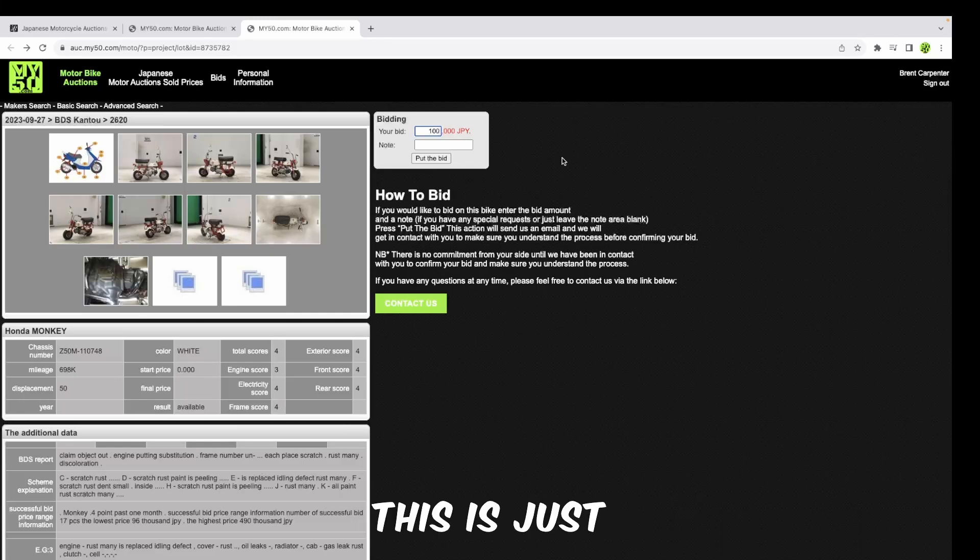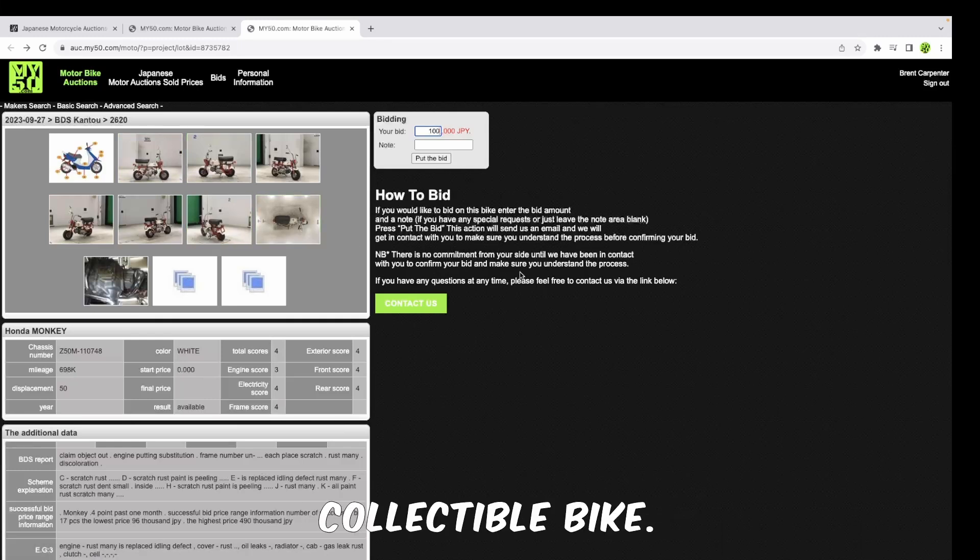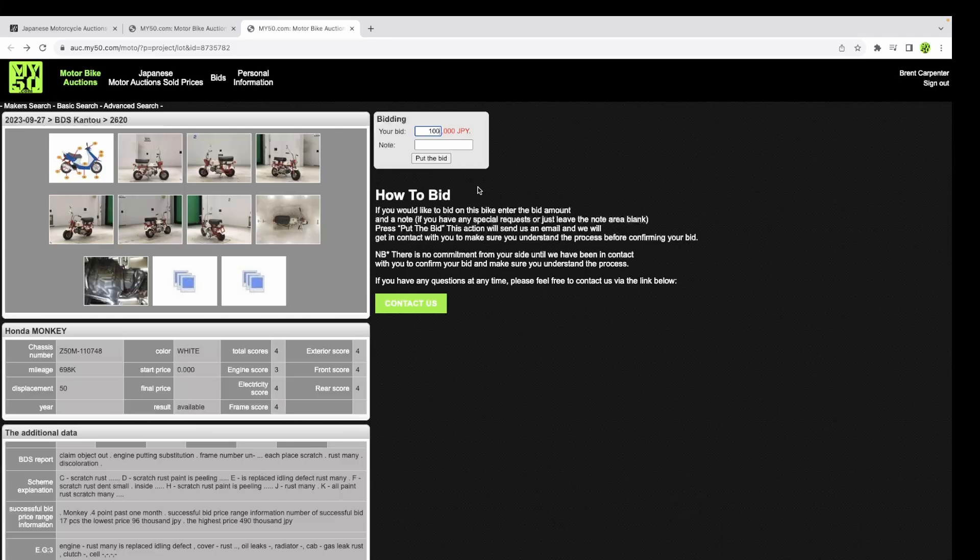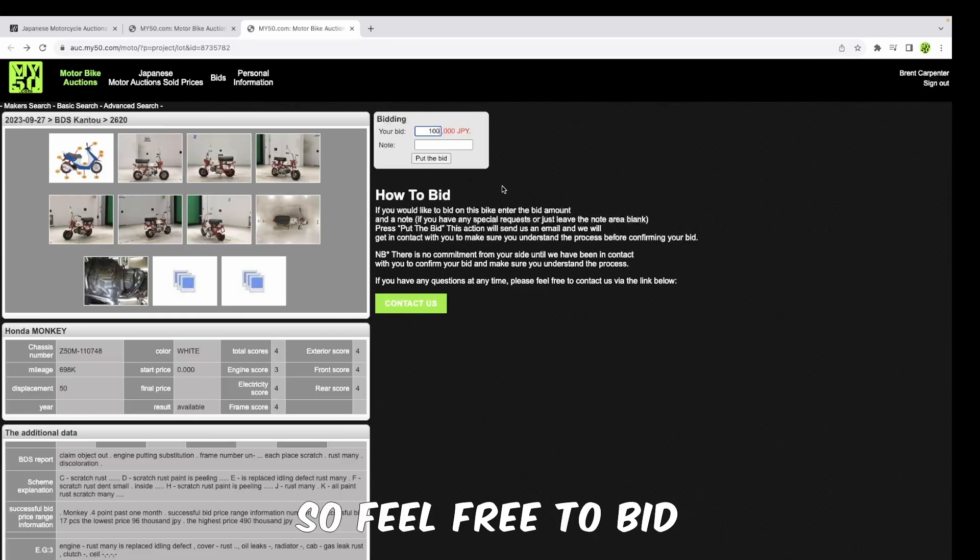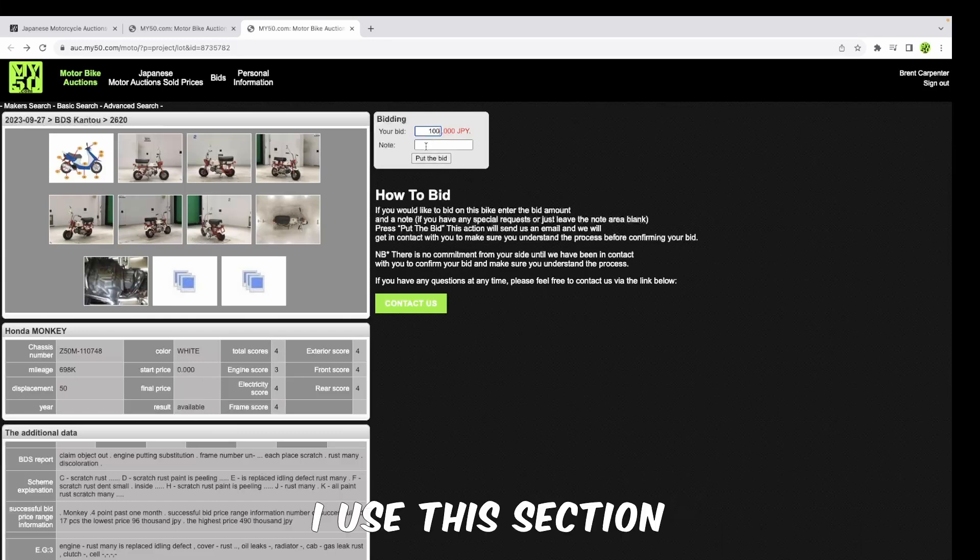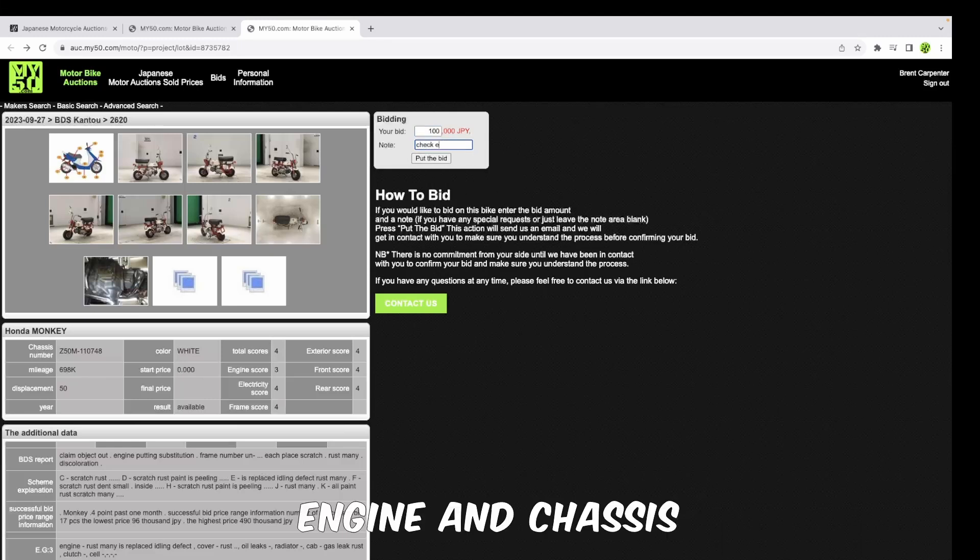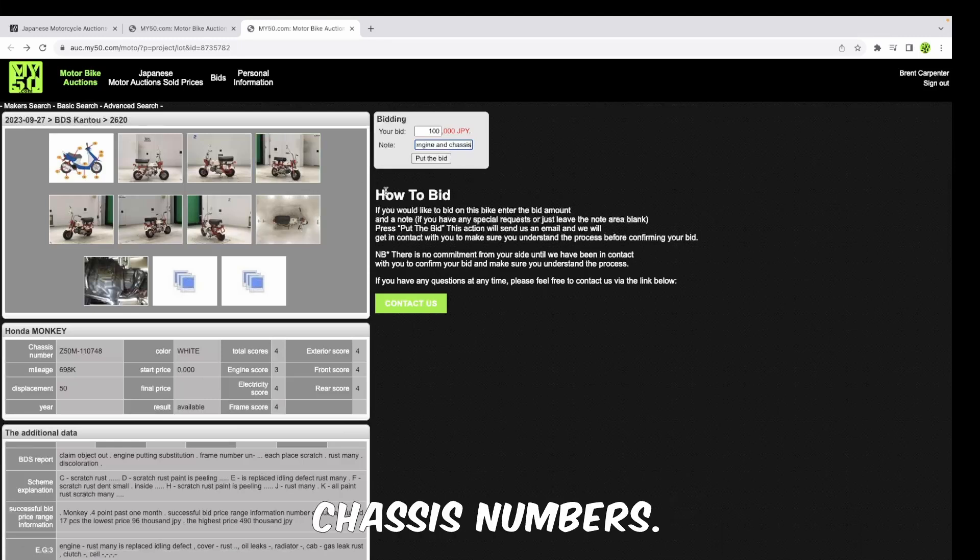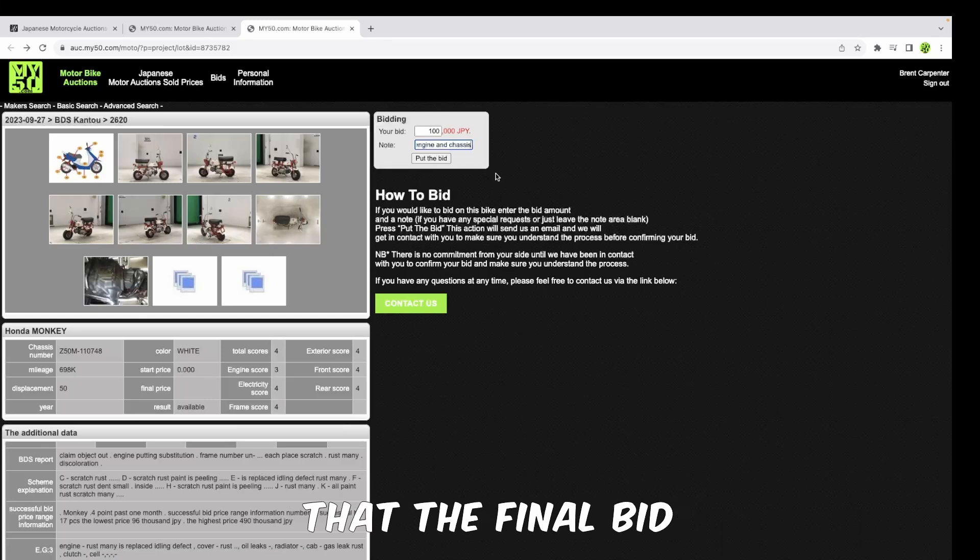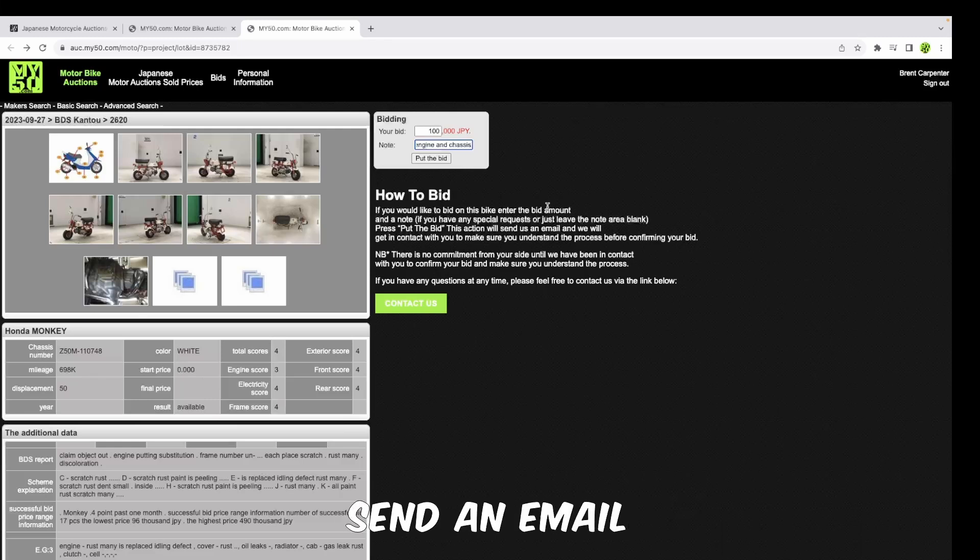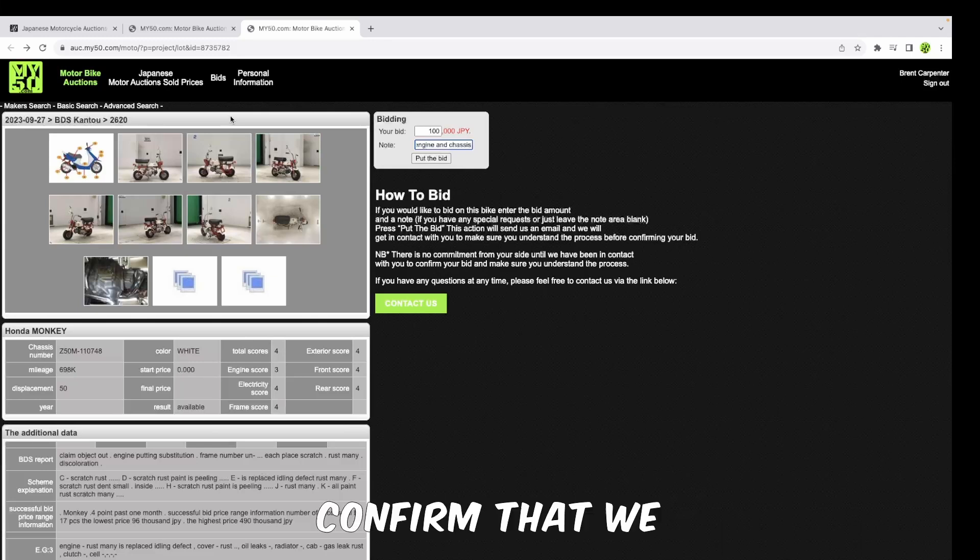So you're going to want to bid a hundred thousand yen - this is just an example. This bike will probably go closer to, I'd say, a million yen. This is a very collectible bike, anywhere from eight hundred thousand to a million yen, maybe more. Who knows, but definitely not a hundred thousand. You only pay if you win. You only pay the commissions if you win, so feel free to bid on as many bikes as you like. I use this section over here, the note section, to just type in 'engine check, engine and chassis number,' because I'm buying this for a collector and I want matching engine and chassis numbers. You then place the bid, which will send an email to the my50 crew, and we will then make contact with you to confirm your bid, confirm that we have the right lot number, and then place the final bid.